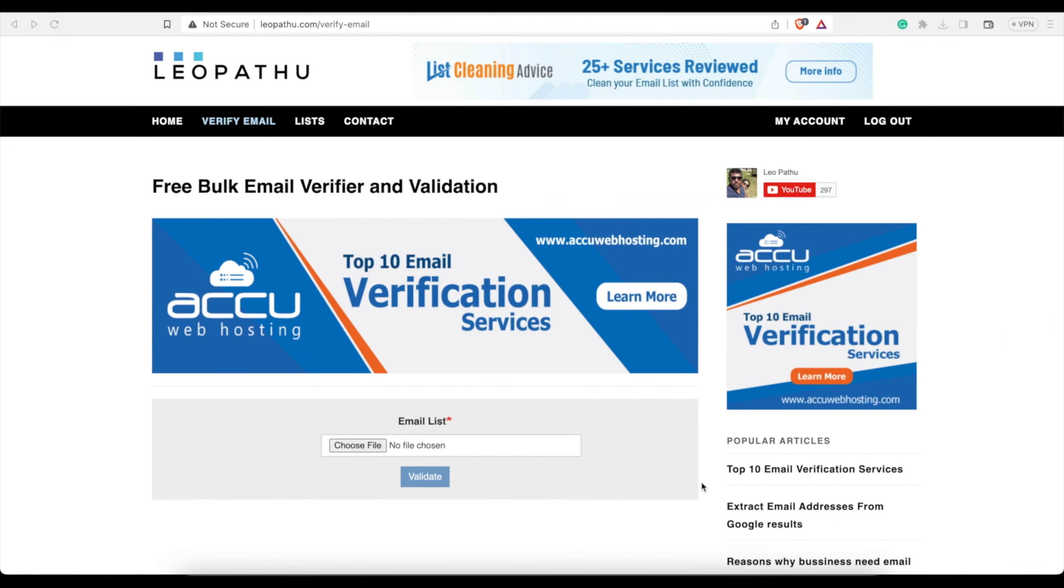Hey guys, Spencer Kaufman here with the Internet Hustler YouTube channel. Today I'm going to show you how you can verify or clean your email list. This is an excellent program you can use. It's a website, there'll be a link in the description below. It is free, which is awesome.